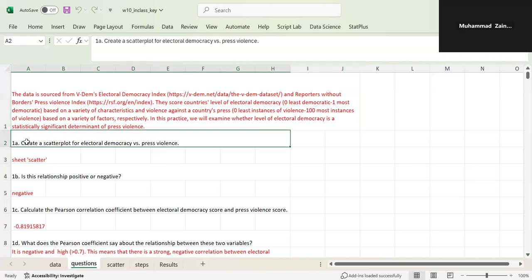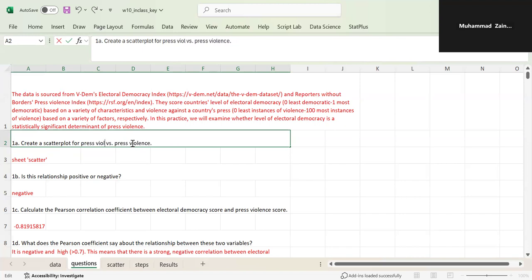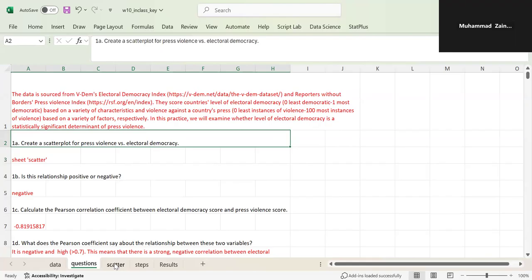We're going to cover the concept of regression in this practice. The first question is to create a scatter plot for electoral democracy versus press violence. Scatter plots are very useful and important to determine a relationship between two variables. It should be press violence versus electoral democracy, because we're trying to explore how electoral democracy score affects press violence.